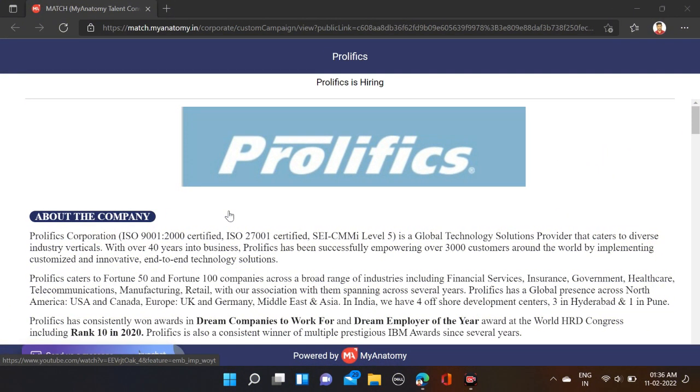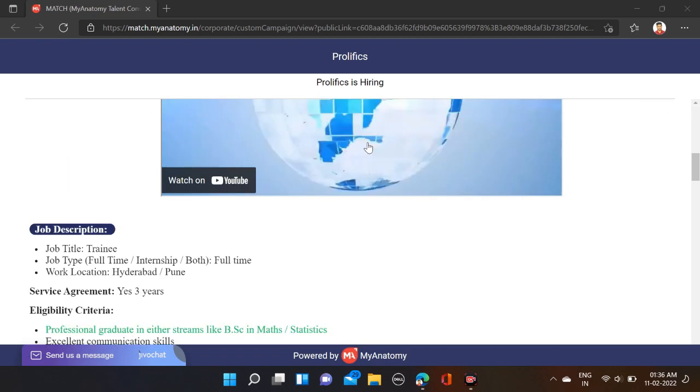As you can see on the screen, Prolific is hiring for trainee engineer. Required qualifications: graduates can apply for this opportunity, and 2022 batches are eligible.